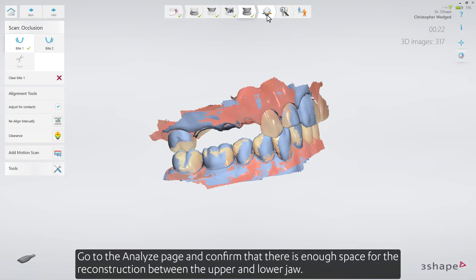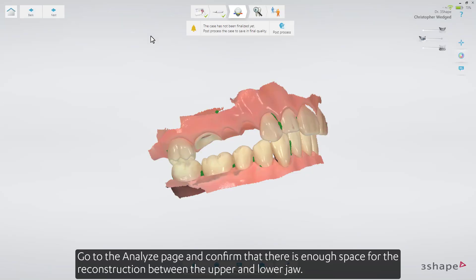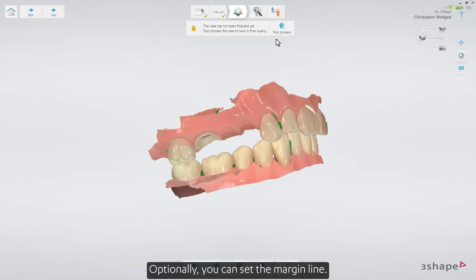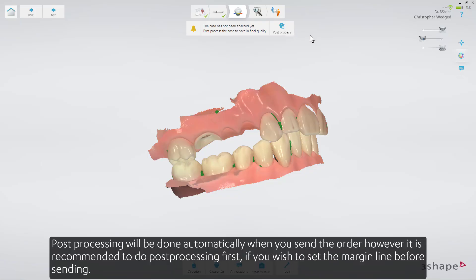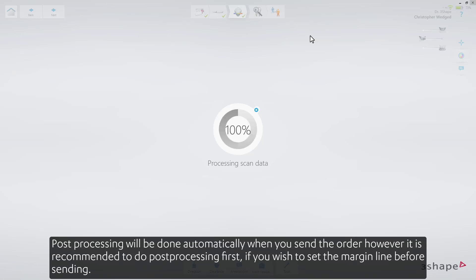Go to the Analyze page and confirm that there is enough space for the reconstruction between the upper and lower jaw. Optionally, you can set the margin line. Post-processing will be done automatically when you send the order. However, it is recommended to do post-processing first, if you wish to set the margin line before sending.